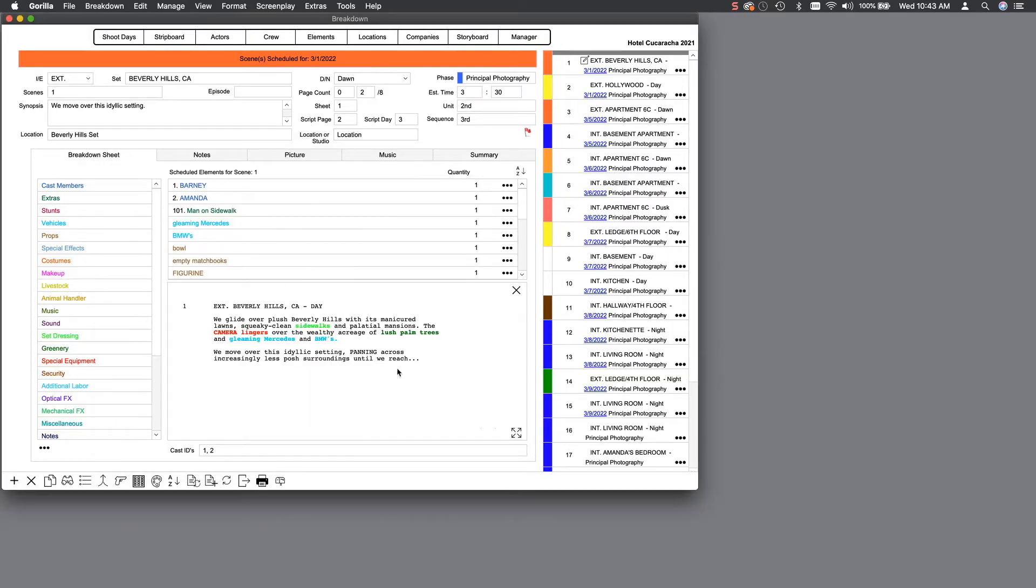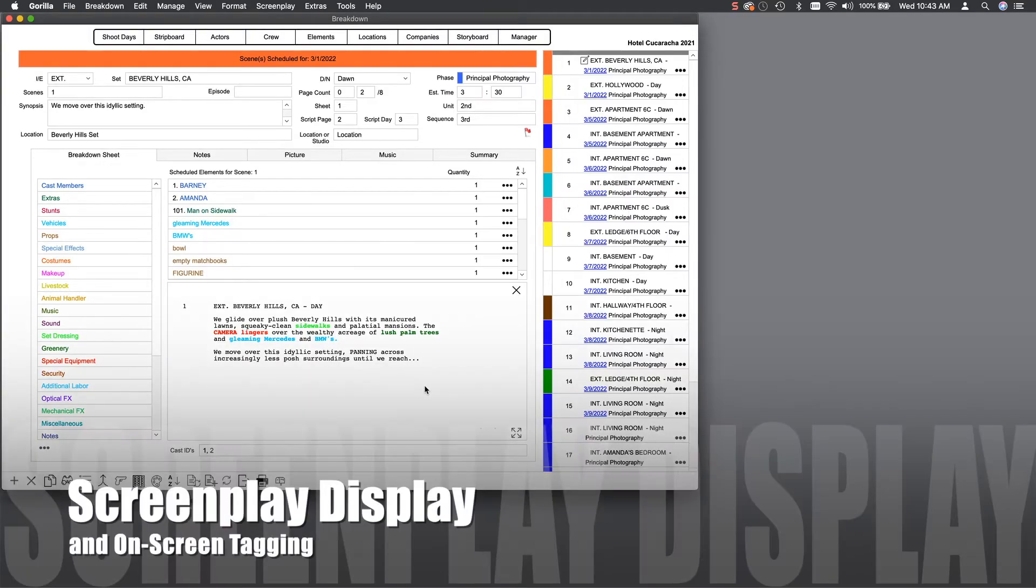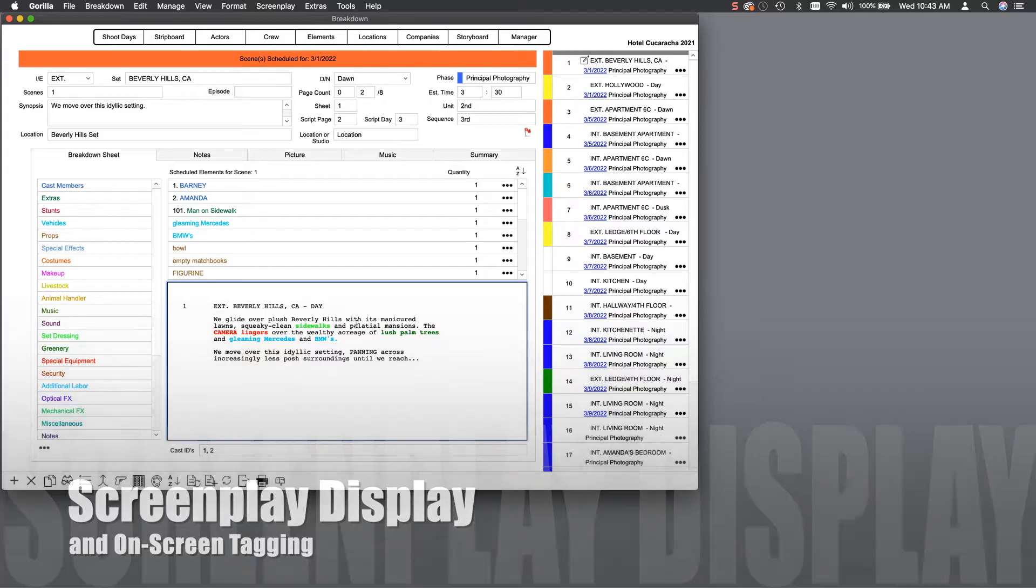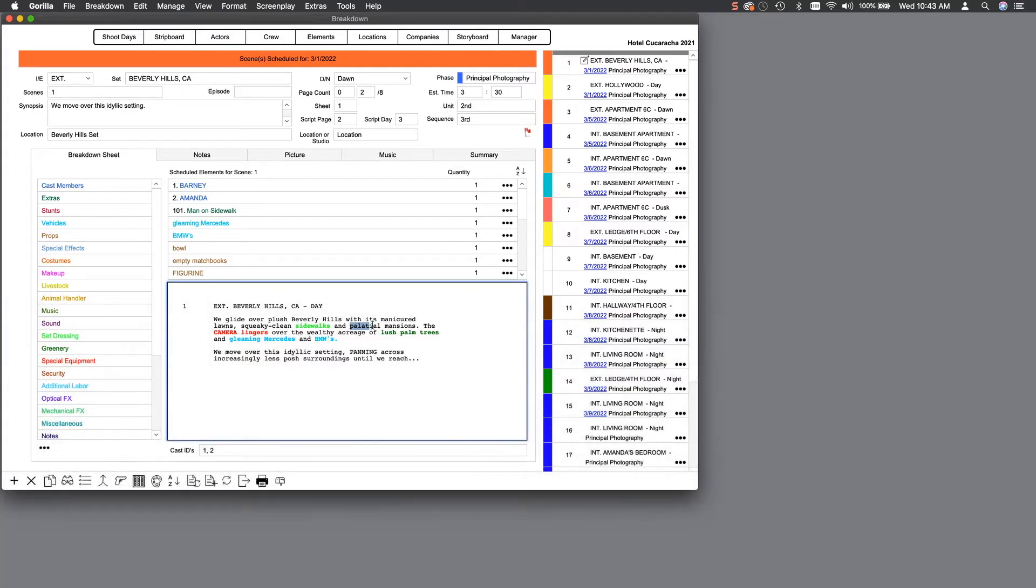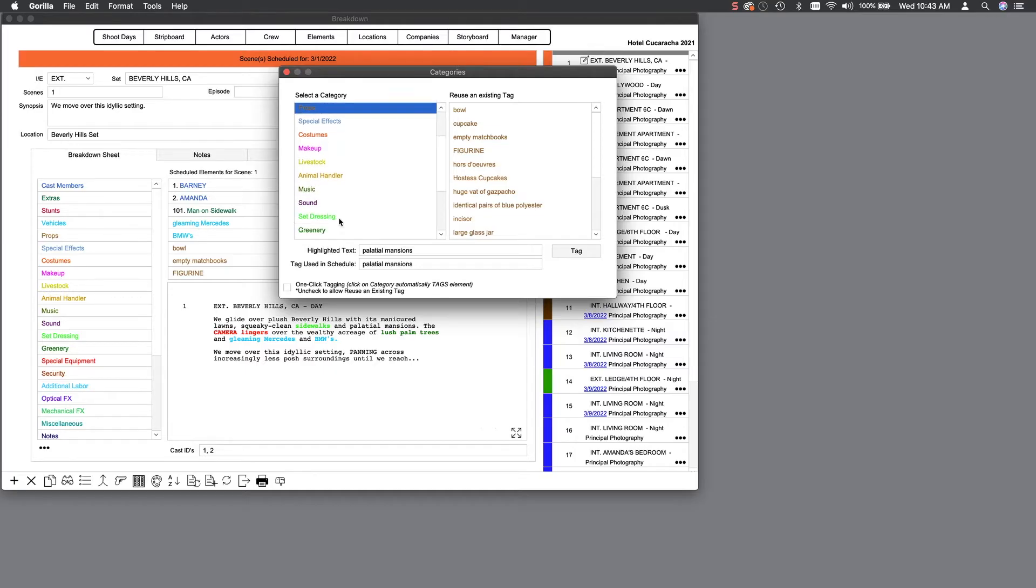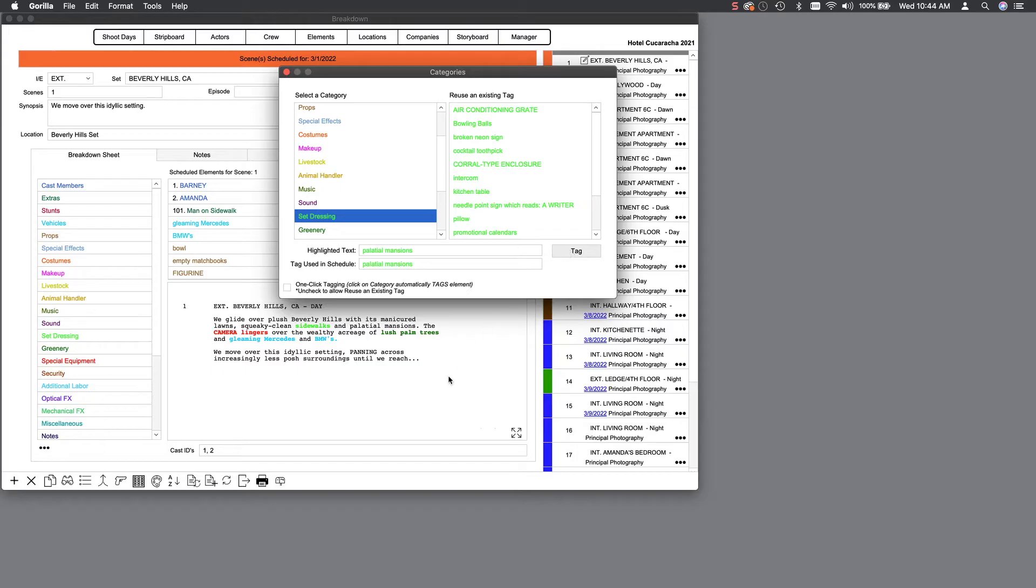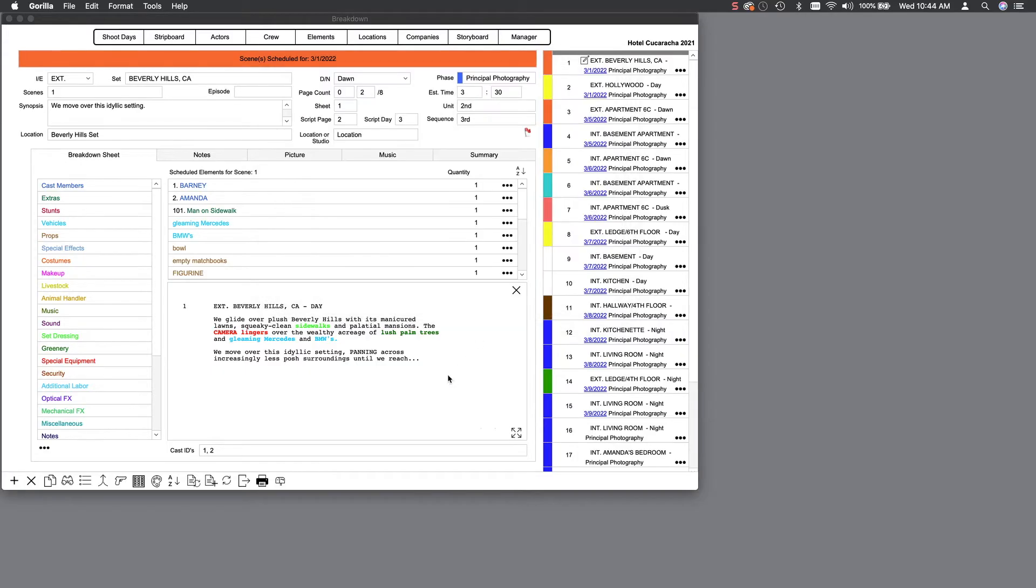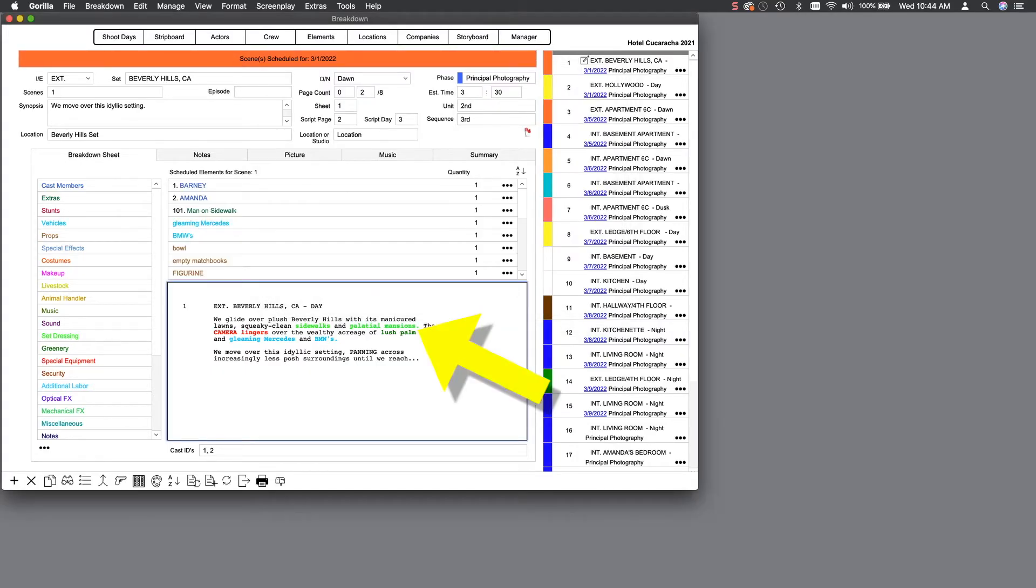If you imported your screenplay using your favorite screenplay program, you can view the screenplay for the scene. You can also tag your screenplay by selecting a word or a phrase in the screenplay display, tapping the space bar, and then selecting a category to attach it to. In this way, you can schedule a variety of elements to each scene.